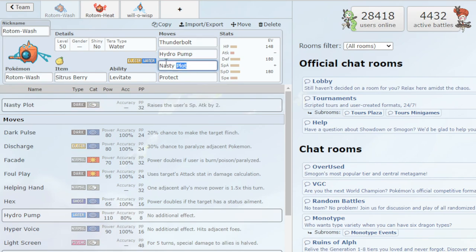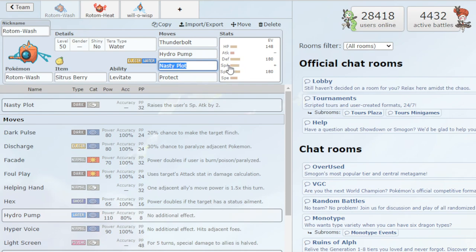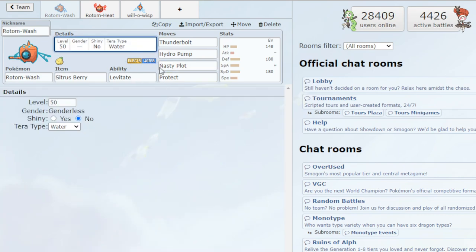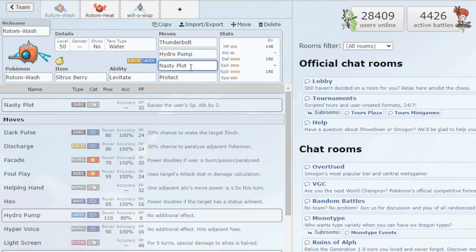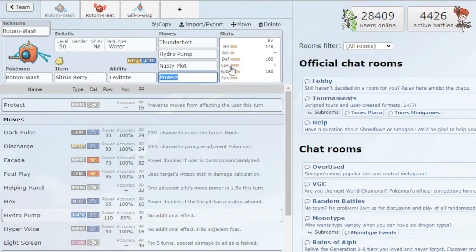And then we're rocking Nasty Plot. This is going to raise your special attack by 2 stages, which is very great. Rotom is already pretty bulky, and as you'll see by my EV spread, we're giving it a ton of bulk. He'll definitely survive a few hits, really only weak to grass. So yeah, if you change the Terra typing to something that's not weak to grass, you could be looking very great. And then Protect, of course, is very great to have.